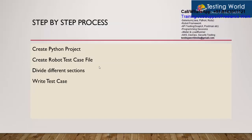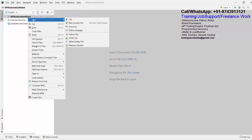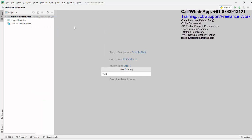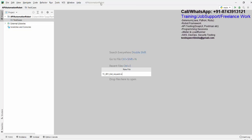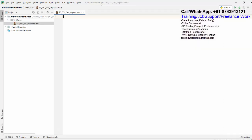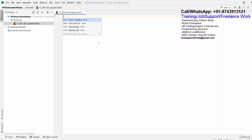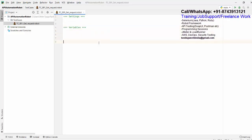We need to create a robot test case file. You can create the file directly in the project, or what I do is create a directory first — I'm giving it the name 'test cases'. Inside this directory I am going to create a file named 'tc001 get request.robot' — robot is the extension. So now we have a project with a test case file inside it. The test case file will be divided into different sections: setting, variable, and test case.